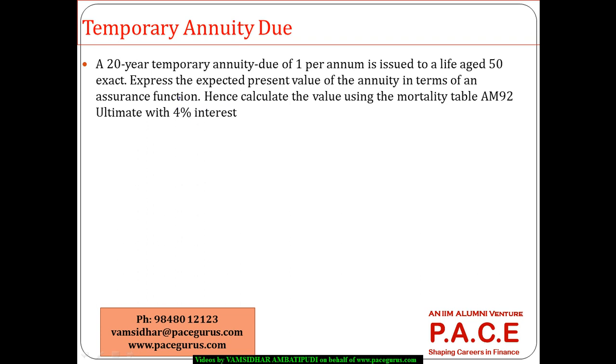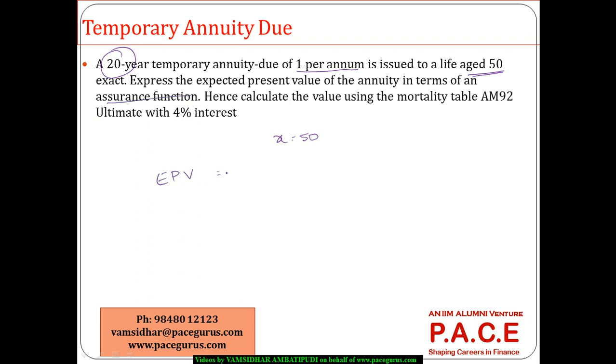Let's look at this numerical on temporary annuity due. A 20 year temporary annuity due, 1 per annum, issued to a life aged 50. Express the expected present value of the annuity in terms of assurance function. What is the expected present value of this annuity?